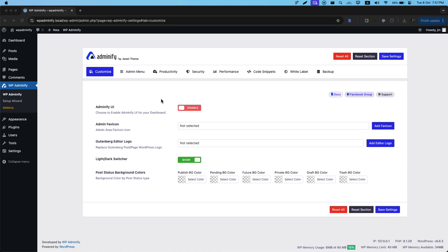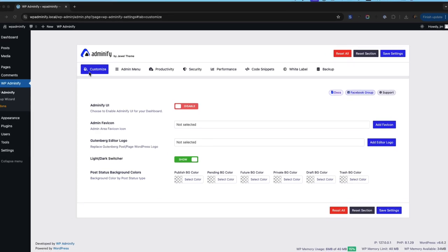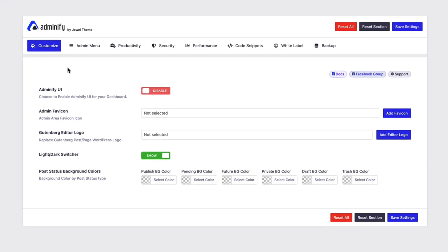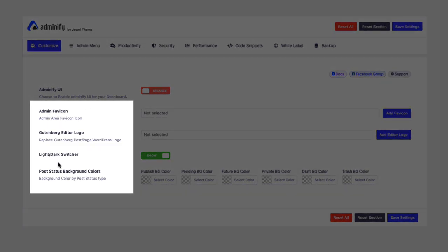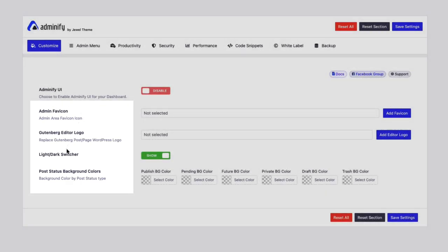Greetings from WP Adminify. In this video, I'm going to talk about customized options of WP Adminify plugin. Before enabling the Adminify UI option panel, I'd like to talk about other options available inside this customized panel.